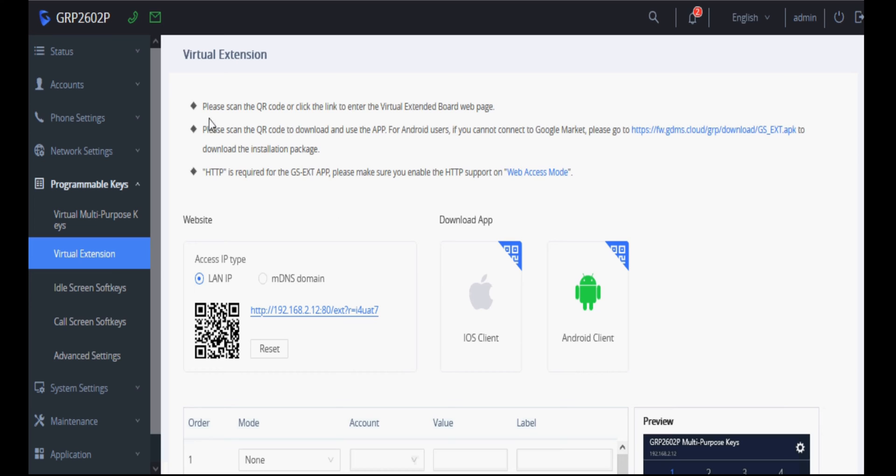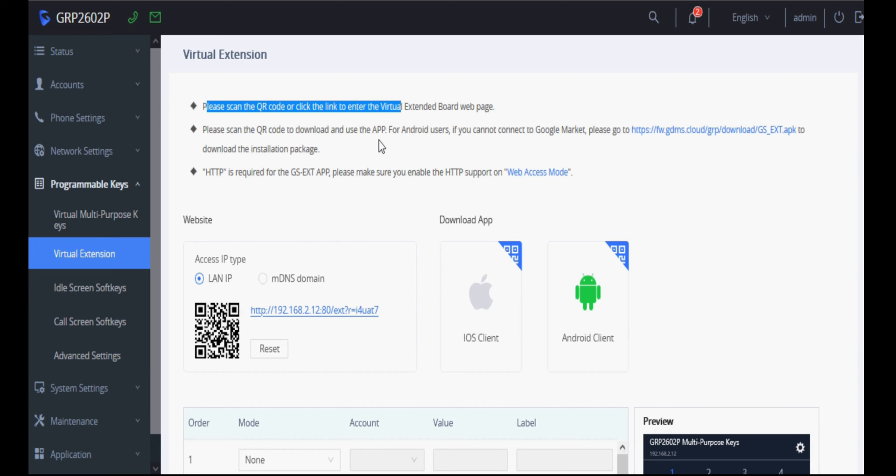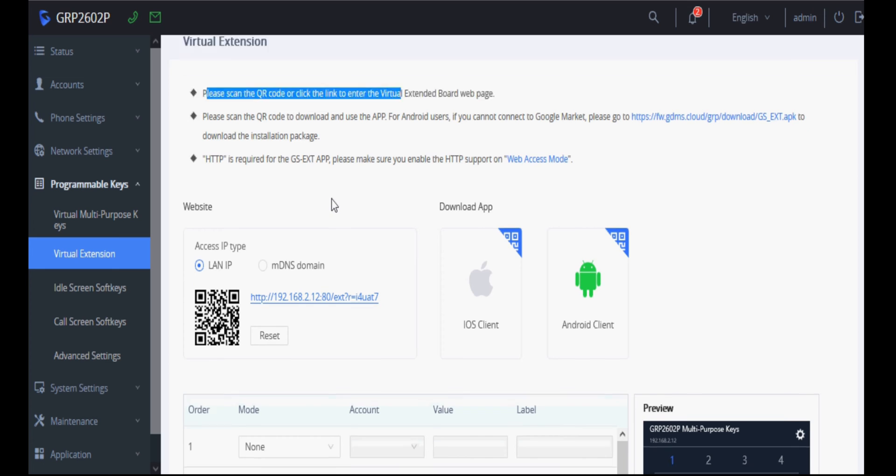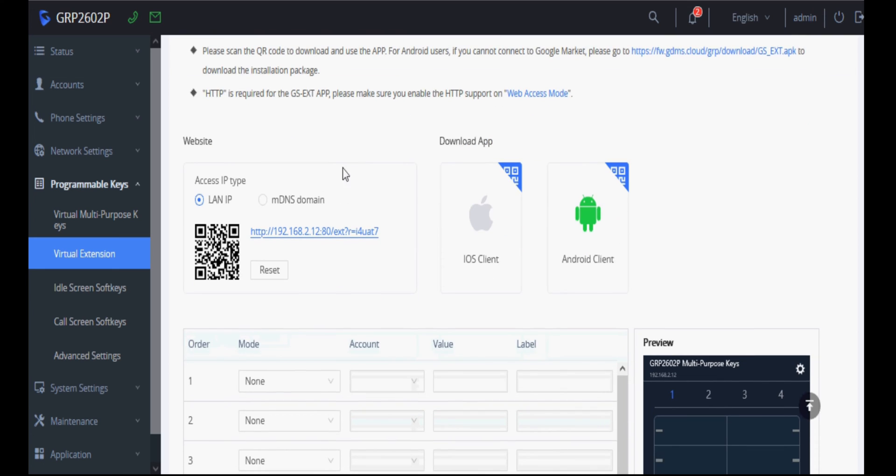Here you can see, please scan QR code or click the link to enter the virtual extension board web page. You can download the mobile application as well for Android and iOS, and you can access the URL on your browser from the domain or local IP.